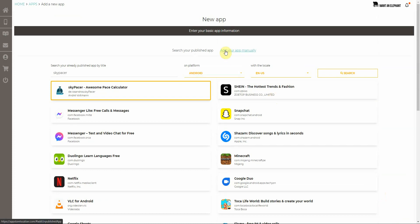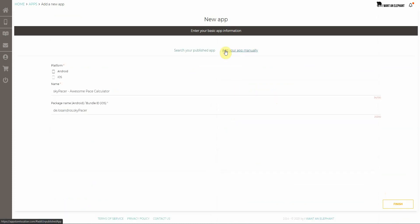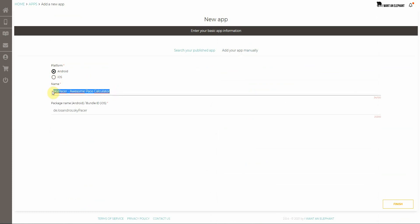If I'd like to add an app which hasn't been published yet or which why ever couldn't be found via search, you can configure your app manually. You choose the platform Android and iOS, you give a name. This doesn't have to be the name of the app, it can be something you easily can remember.